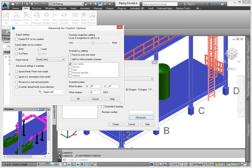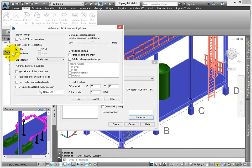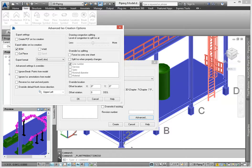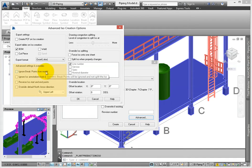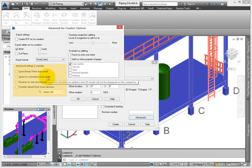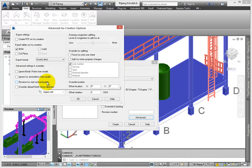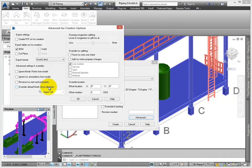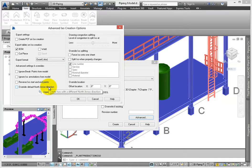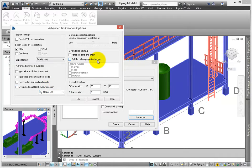I do like to export BOM tables to Excel while I'm creating a final view, so select this option. Other options include cut piece and weld tables, but we'll leave these deselected. The advanced settings and overrides allow you to ignore breakpoints and ISO annotations from the model, reverse the ISO start and endpoints which are based on flow direction assigned to the line model, and the north arrow direction. Leave these deselected.